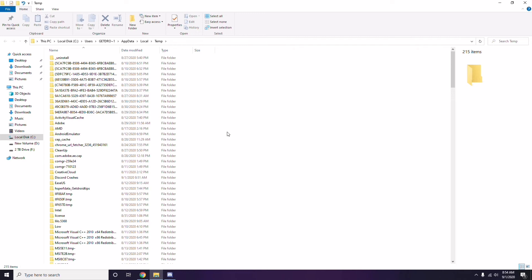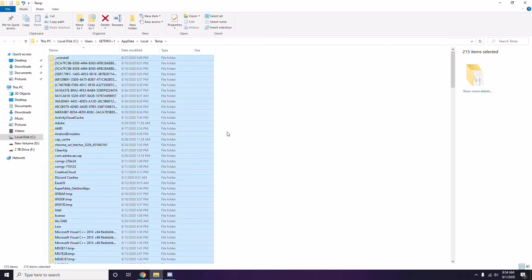You'll see a bunch of temporary files on the page. Select all files by clicking Ctrl + A — all files are now selected. Then press Shift + Delete on the keyboard to remove them. Note that some temporary files can't be deleted, so just leave those and close the window.